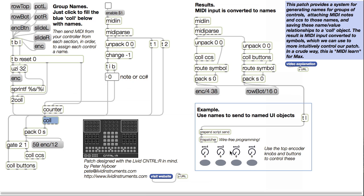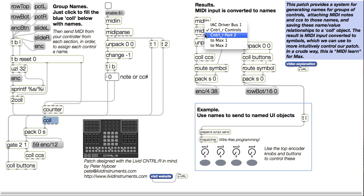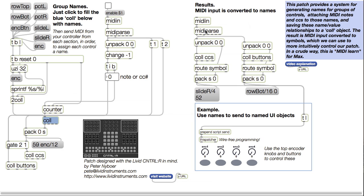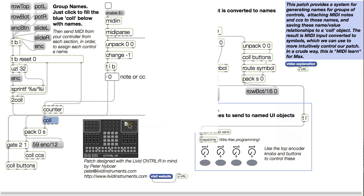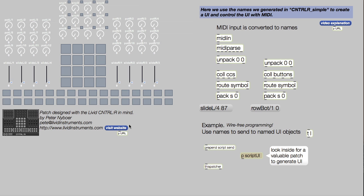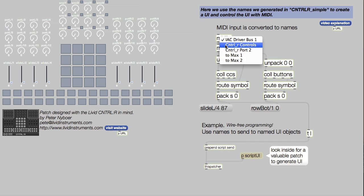In the previous videos, we learned how to get MIDI data in from the controller and make it more useful by naming each control. We also learned how to build a graphical user interface in MAX that mirrors what's happening on the Control-R.